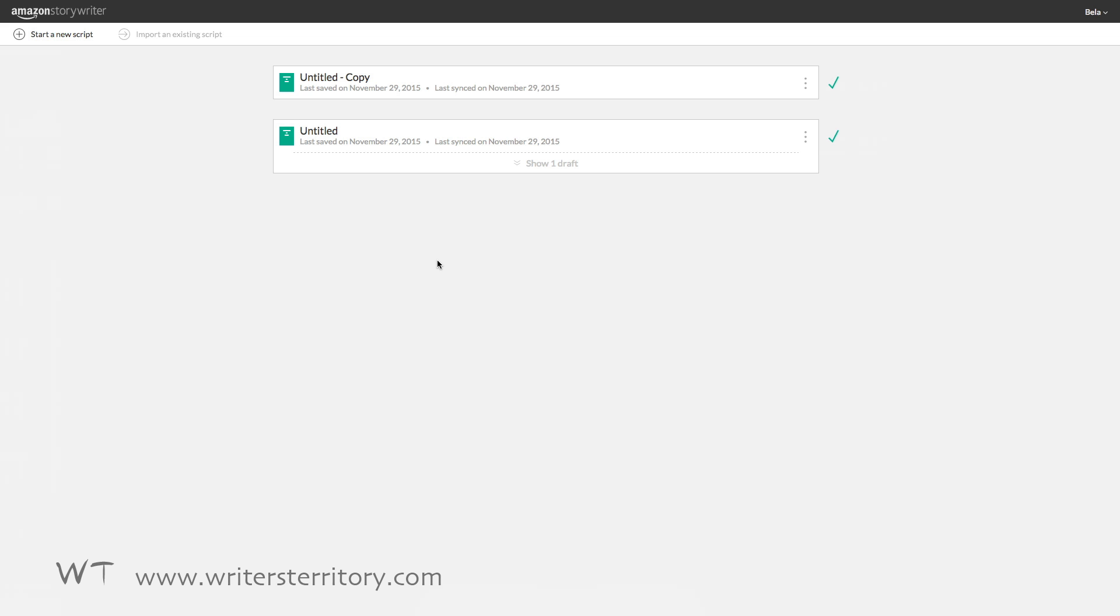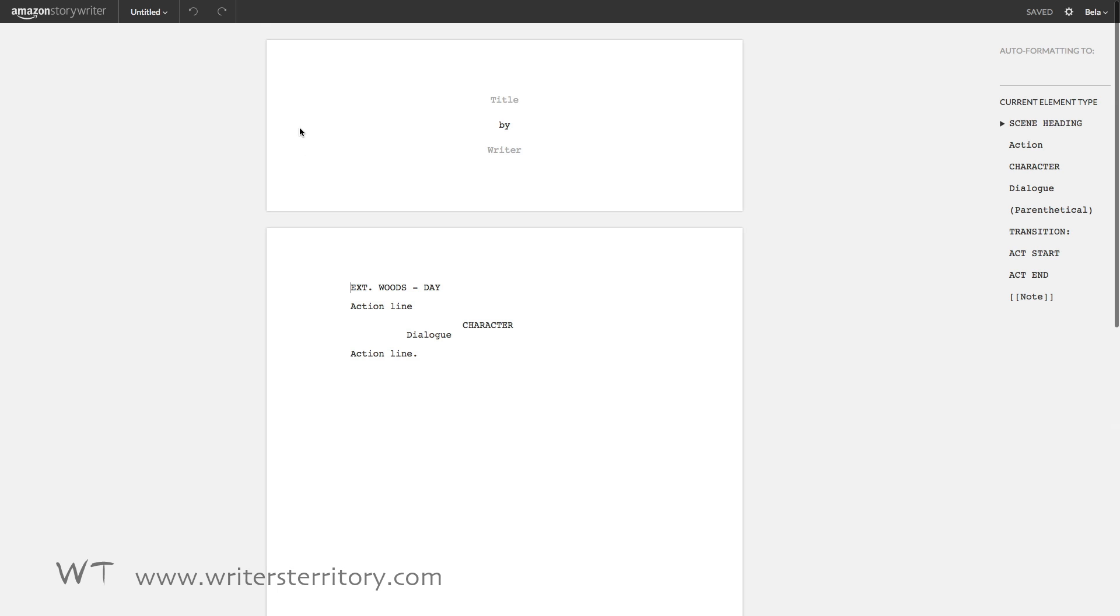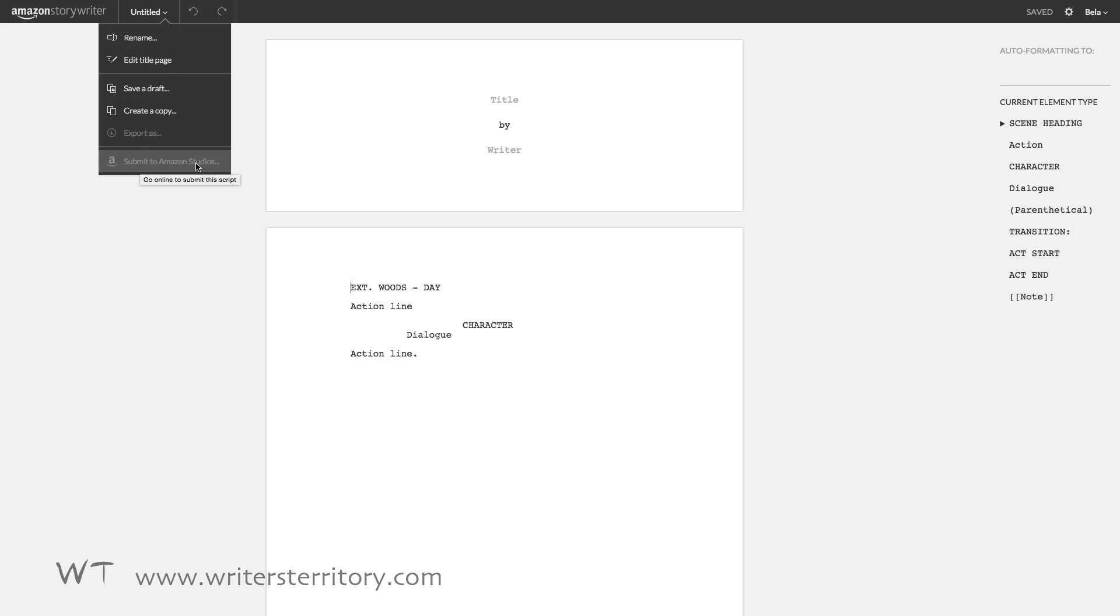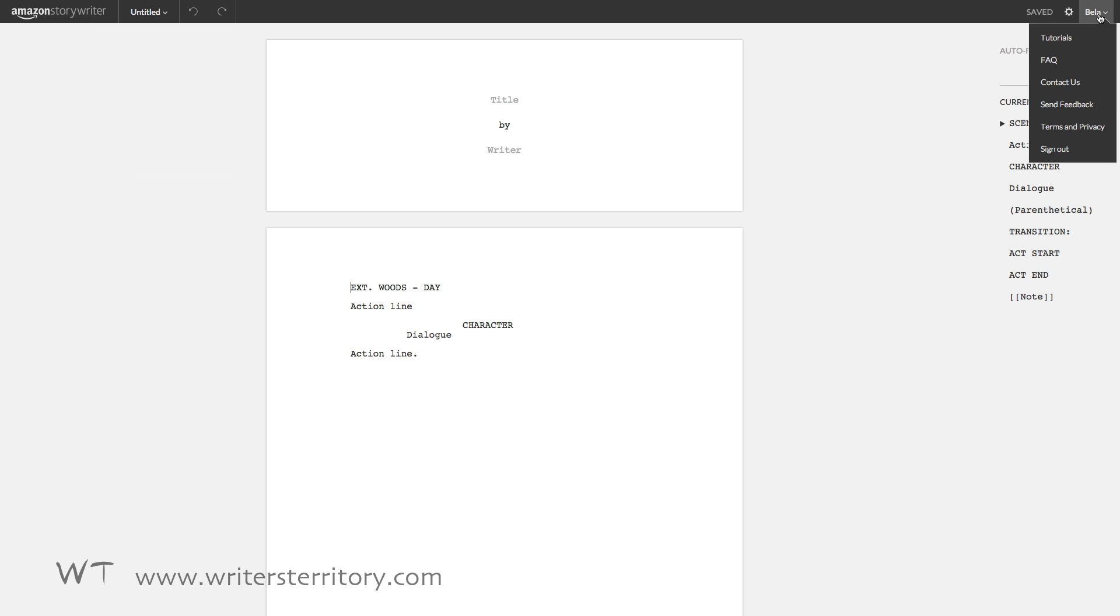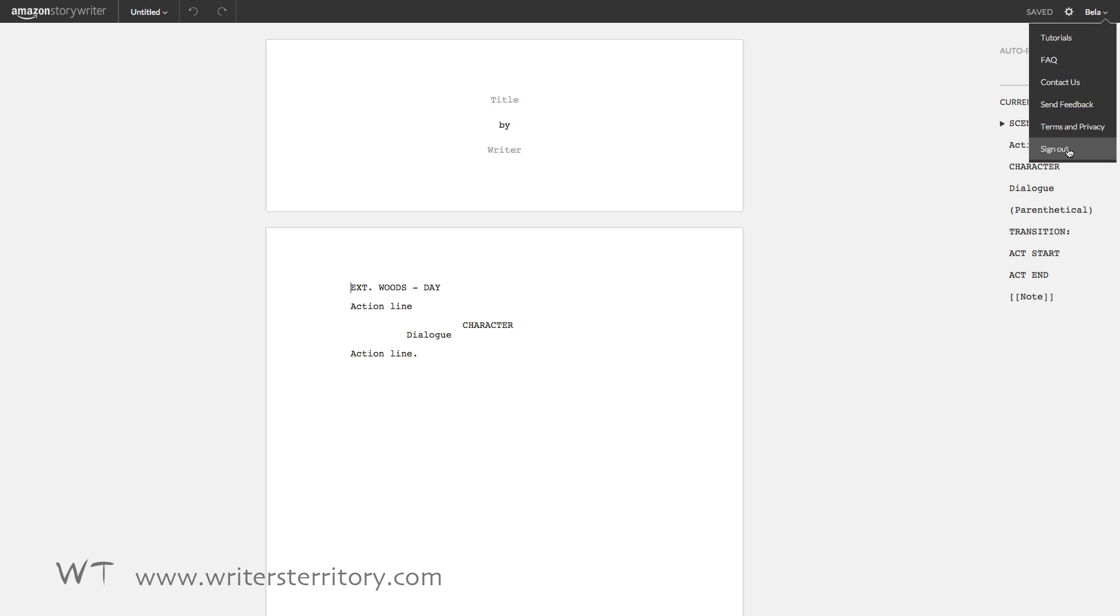It's pretty much the same as the cloud version, but there are a few things you need to be aware of if you're working offline. You can't import a script. You can't export. You can't submit your script to Amazon Studios, obviously. You can't do pretty much anything in the profile menu, because all of that needs an internet connection.